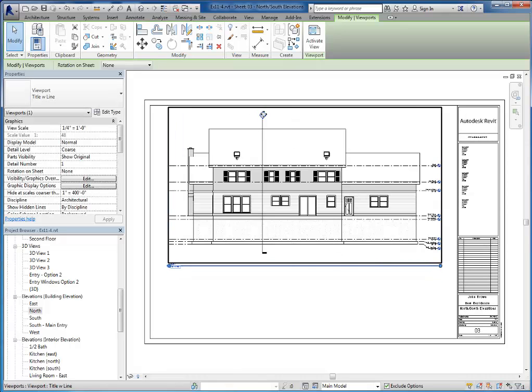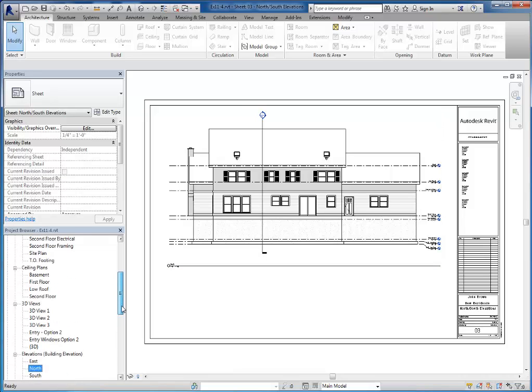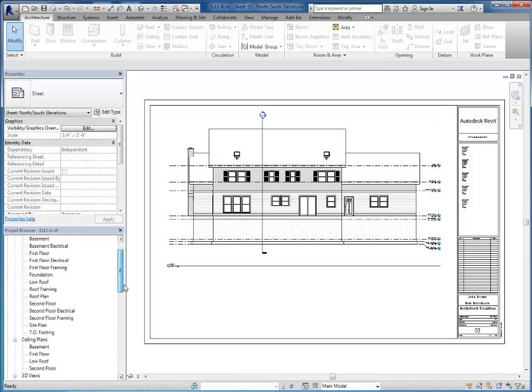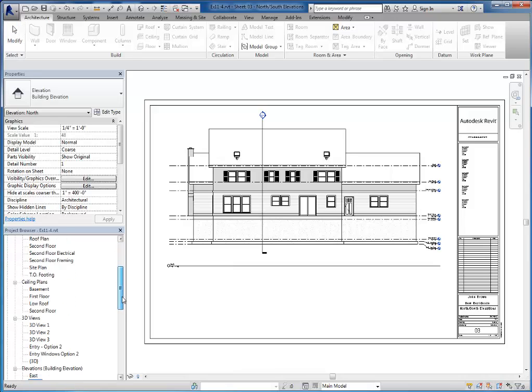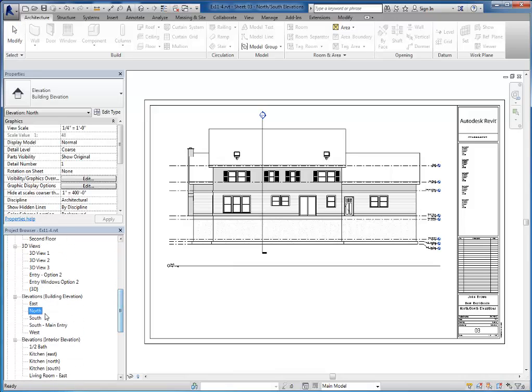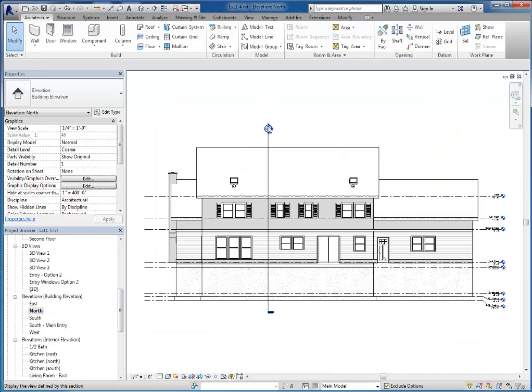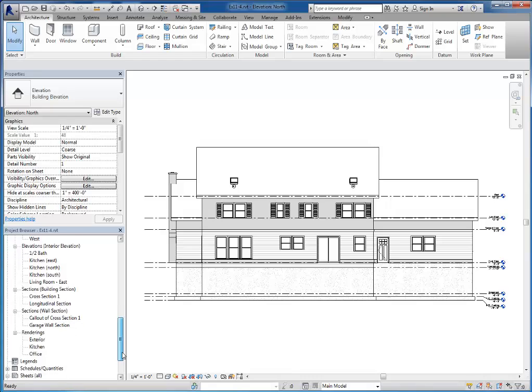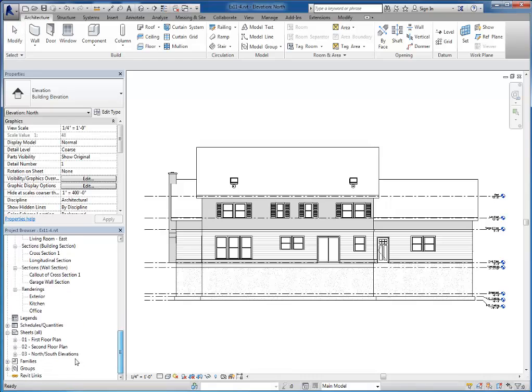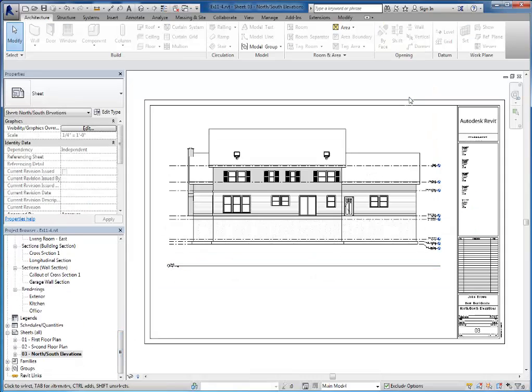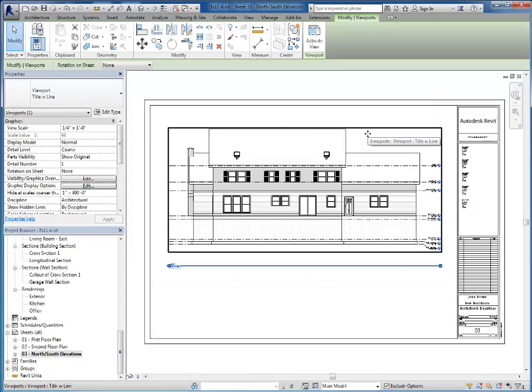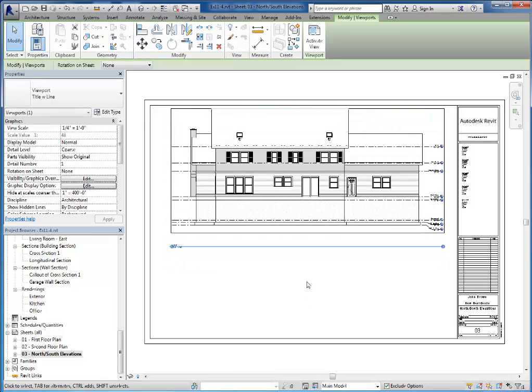It might be tight, but I can probably fit it if I go back to the original view and hide this elevation marker with an EH. Switch back to my north-south elevations. And it'll be tight.